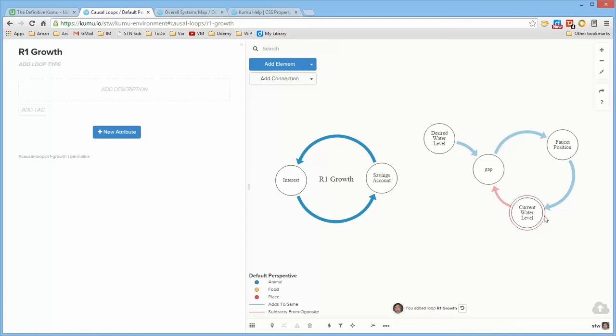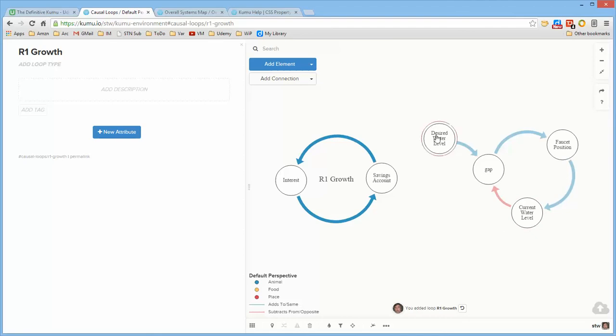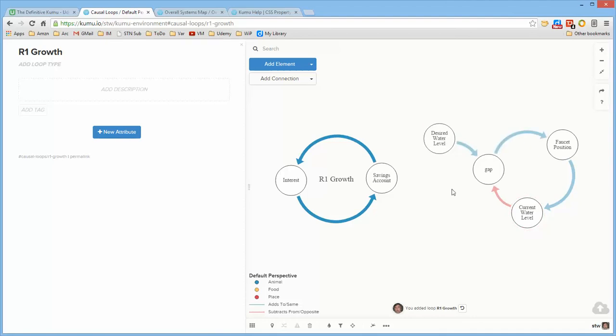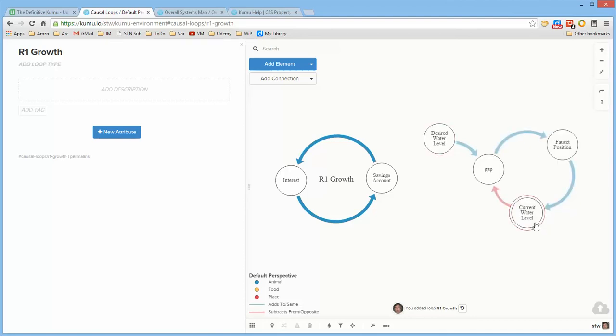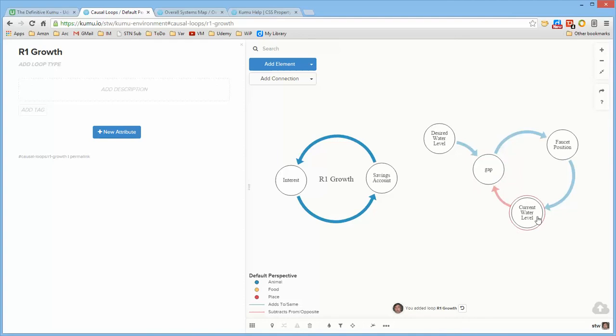So what it shows is that as the current state approaches the desired state it subtracts from the gap. Now the assumption here is that the desired water level is greater than the current water level. You could run a balancing loop in reverse whereby the desired water level is less than the current water level so that the gap would be negative and the action would make it less negative until it gets to zero and then the action stops but you can run them in either direction.